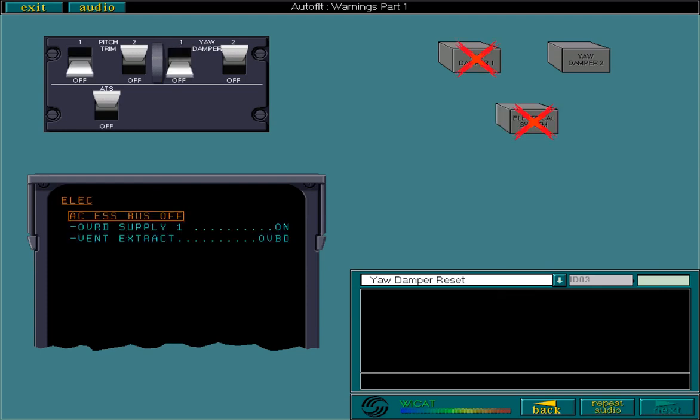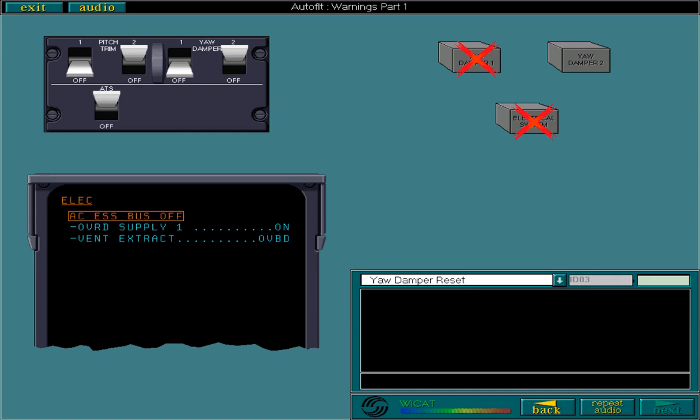Do not attempt to reset a failed yaw damper if a primary system has also failed. For example, an electrical failure leading to the loss of the yaw damper.